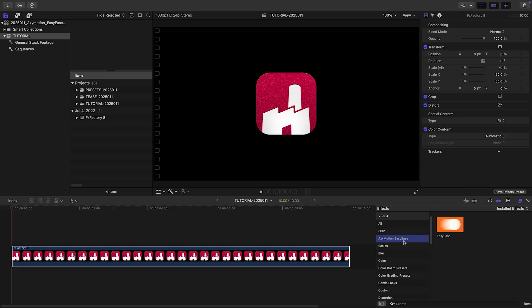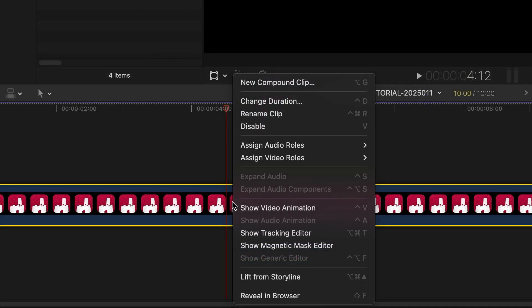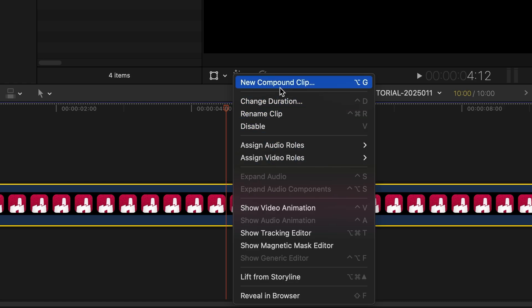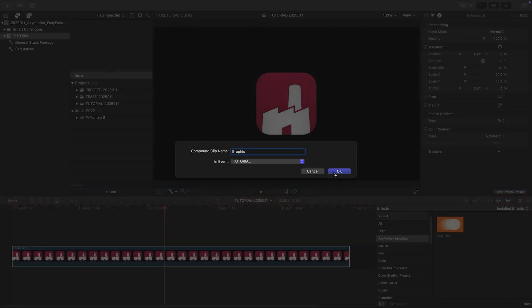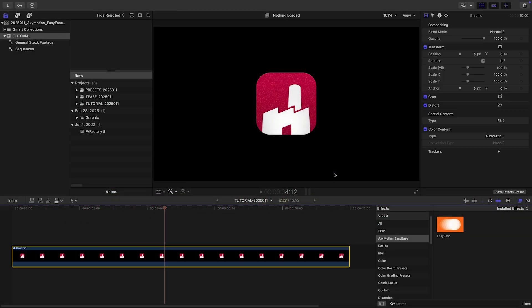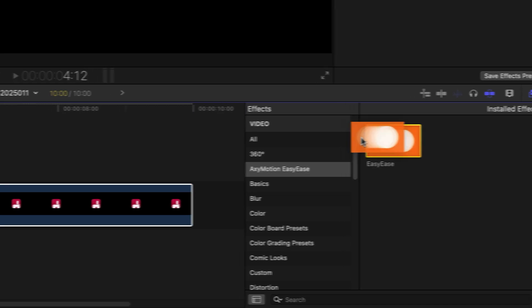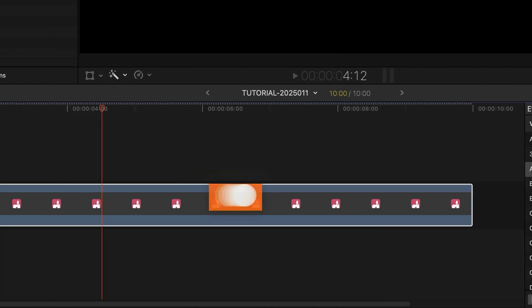In this video, I'd like to focus on what's newly added in a recent free update to Easy Ease. In a nutshell, it's super easy to use. I'll put the graphic on my timeline into a compound clip so there's no unnecessary cropping. I'll drop Easy Ease on the clip.